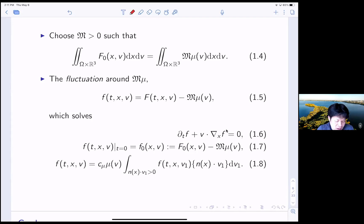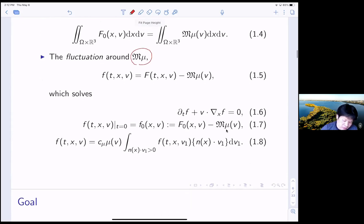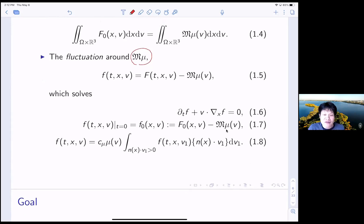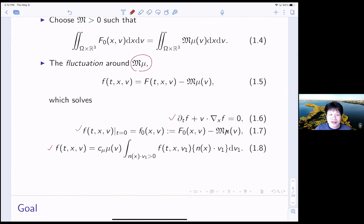For that purpose, we define the small f as the fluctuation of large F around M mu. Now you can try to get the equation for this small f. The small f satisfies the same transport equation, your initial data is given by that, and your boundary condition is almost identical — actually it is identical. This is the fluctuation PDE, and our large F is the original equation.